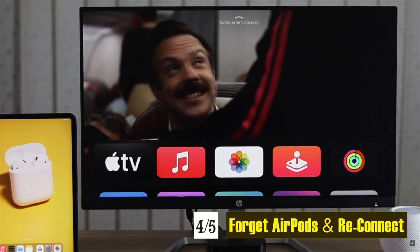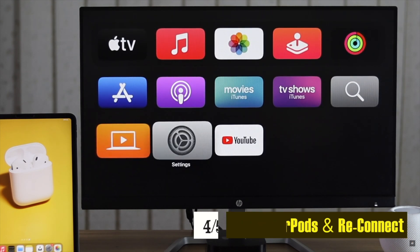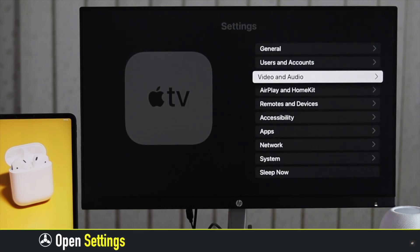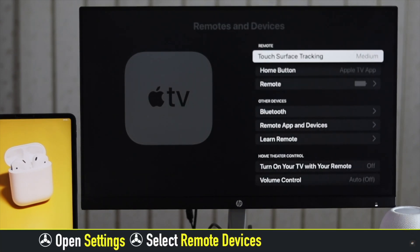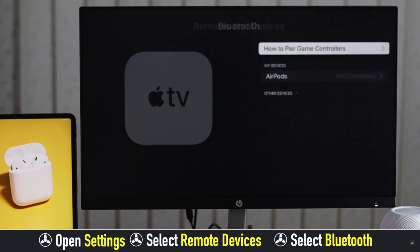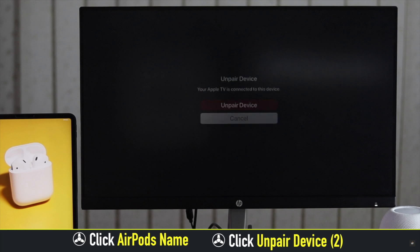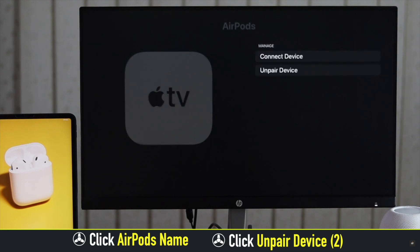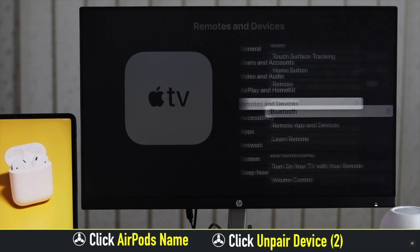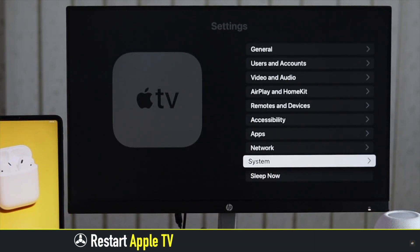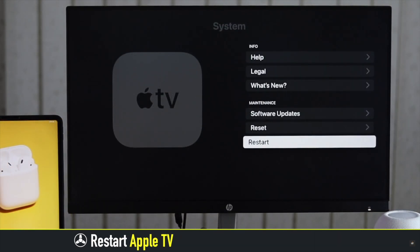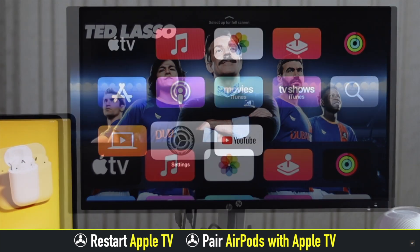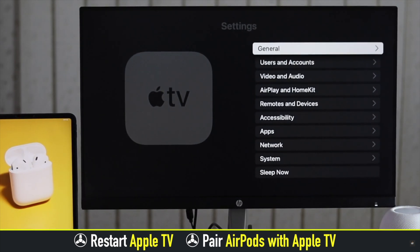Launch Apple TV Settings, select Remote and Device, click Bluetooth. You will see your AirPods. Click on it, click Unpair This Device. Again, click Unpair This Device. The AirPods will be forgotten. Now restart your Apple TV. Now pair your AirPods to Apple TV again and it should fix the issue.